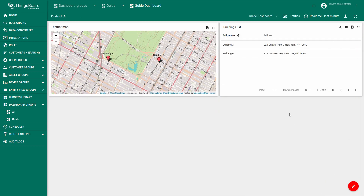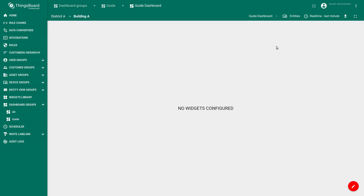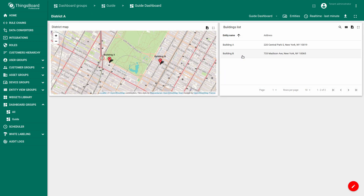Now testing. Click on the row with Building A. As you can see we went to the buildings tab. With the alias and the name, each state has the right name.